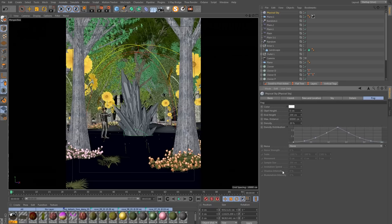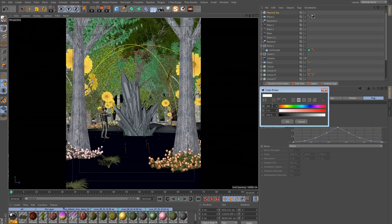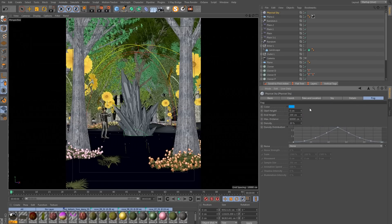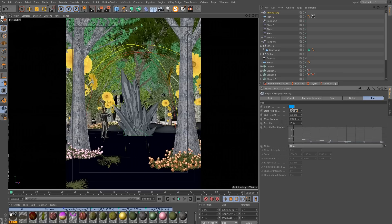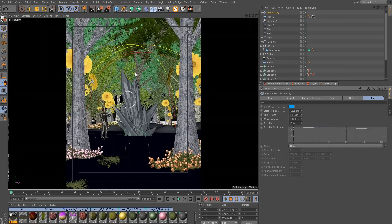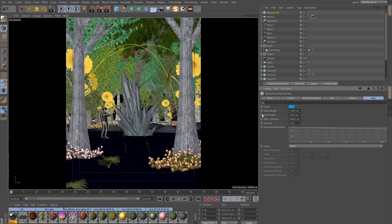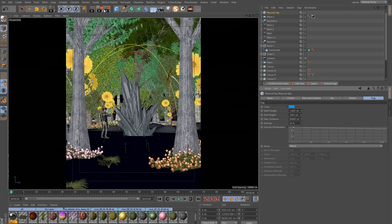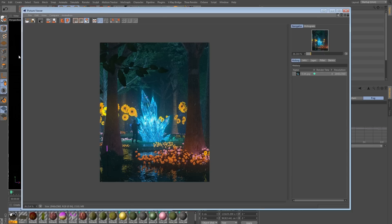I do want some fog, so enable that, go to the Fog tab, and set the color to blue — 200 for the Hue, 100 Saturation. The density will be set to 10, and the start height to minus 1,365 and end height to 1,365. This means my fog will start somewhere below my floor plane and finish somewhere up above it. Let's do a render and see where we are.